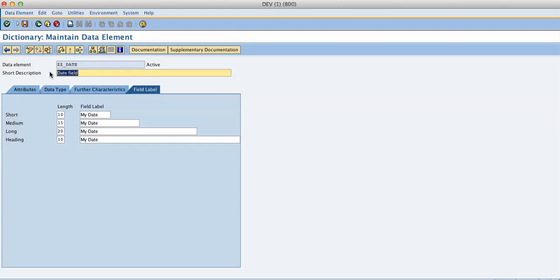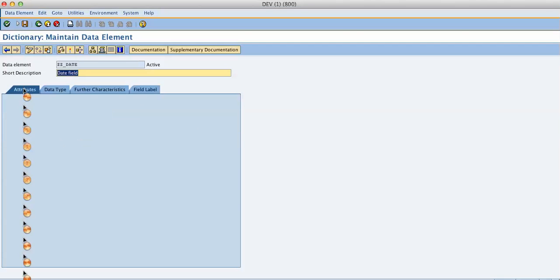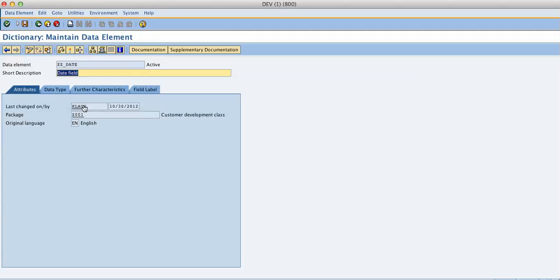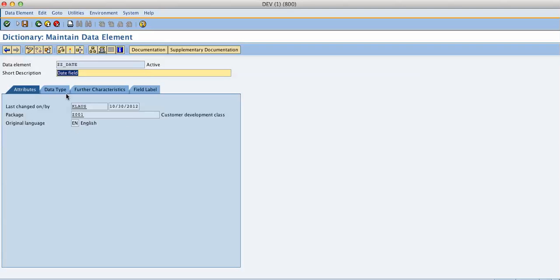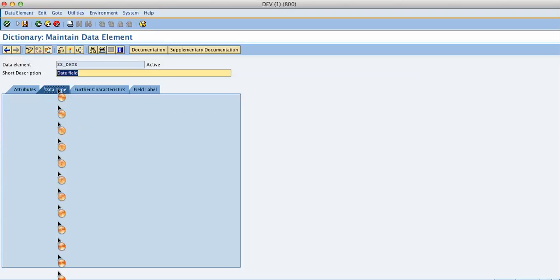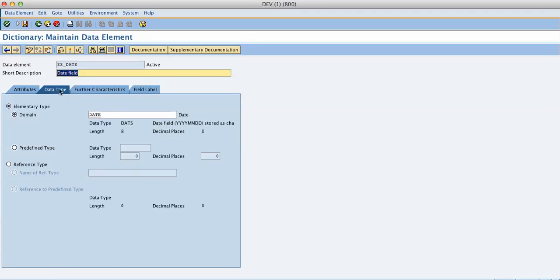I give it a nice short description. In the attributes I choose—after you enter, nothing, it's all maintained automatically. Who made it, when, what package, what language, what original language. The date type I choose date, because it has the nice date format, not in year year year month month day day. It has a date type.